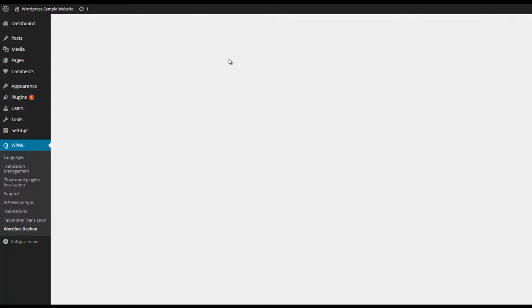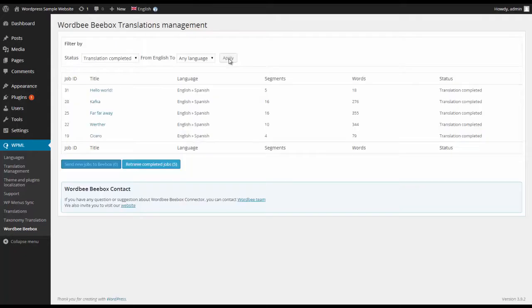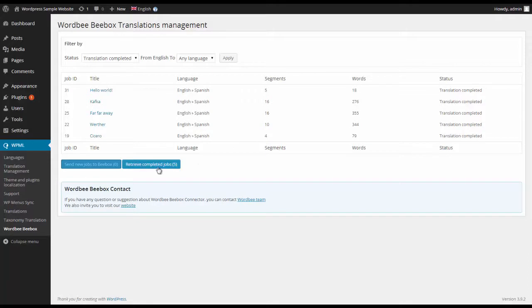I can then immediately publish that content ready for use wherever it needs to be.